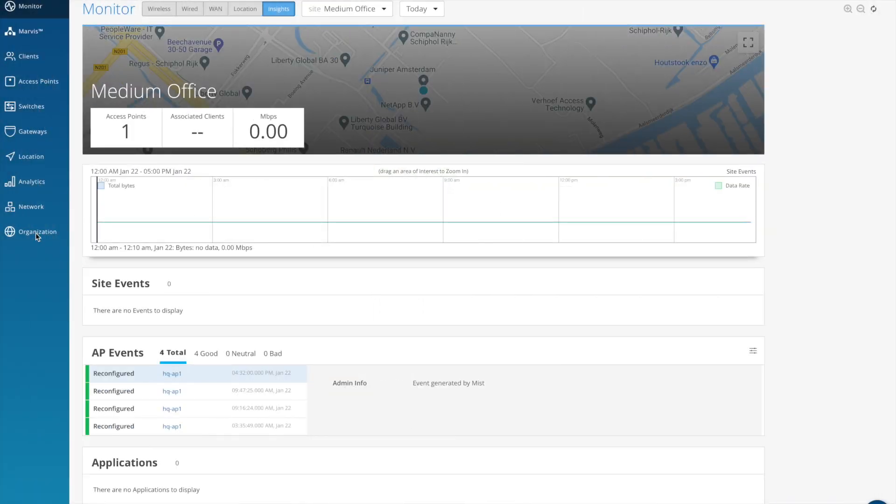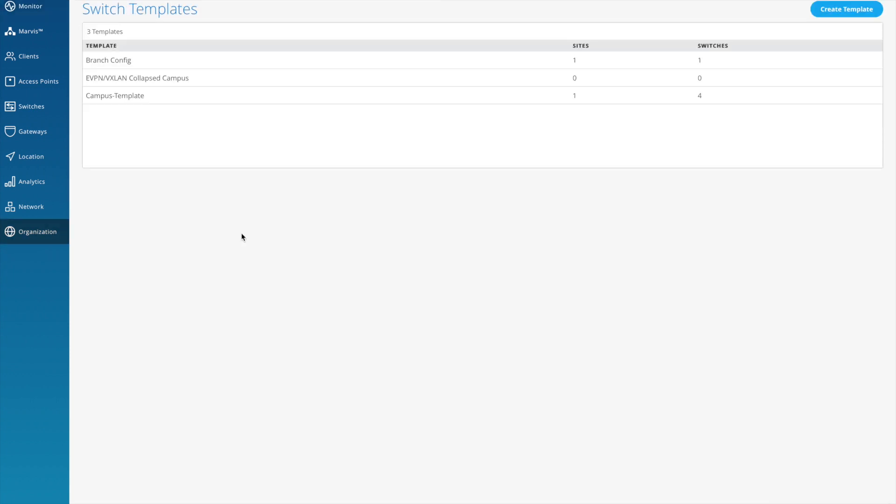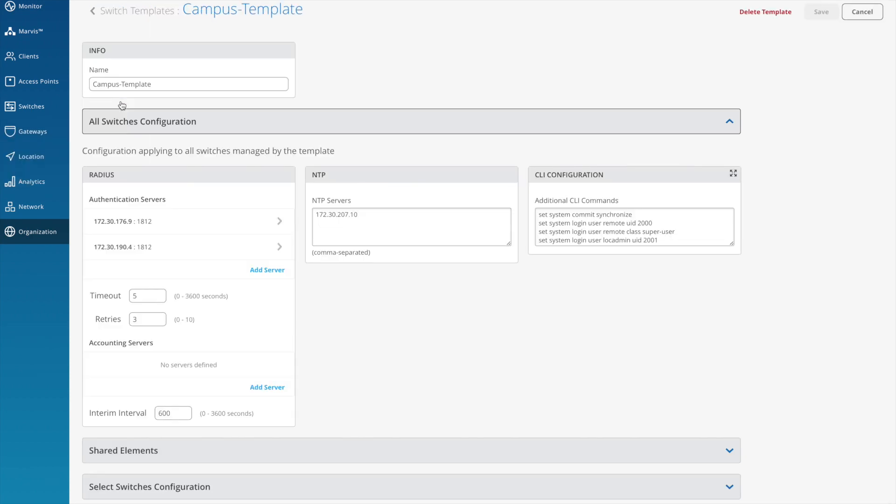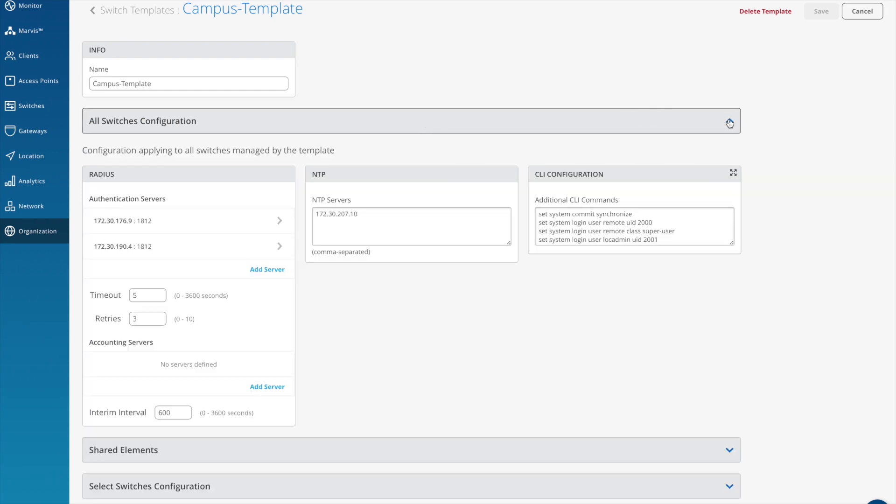First off, let's dive into creating a switch template. You can do that by going into the organization part of the menu and then clicking on switch templates. I've actually already got a template ready that I want to show you so I'm just going to click straight in here. First off, let's give this template a name. Here you can see I've just called it campus template. Templates are actually broken down into three sections by which you can apply configuration to all switches, shared between switches, and only to individual switches. Let's start though on all switches.